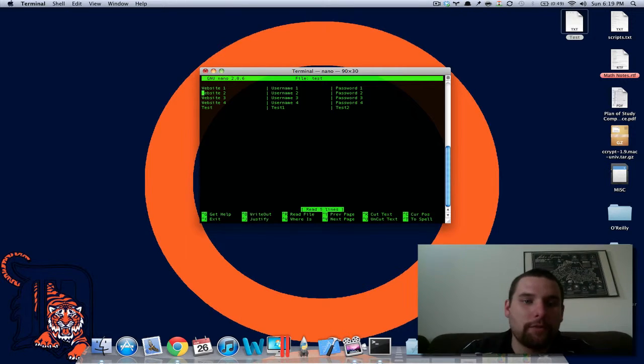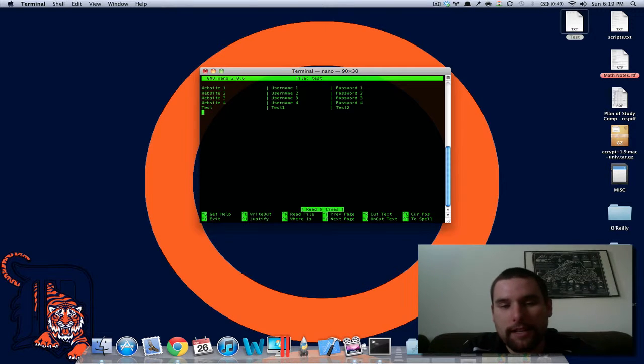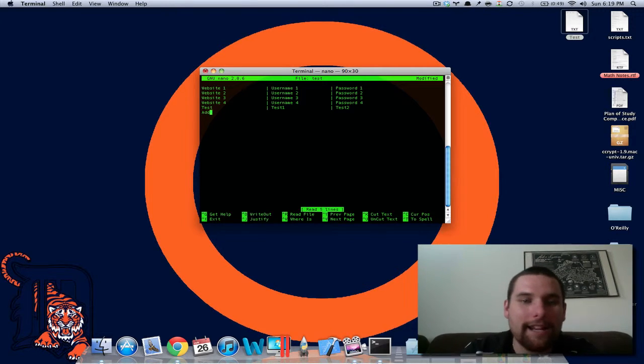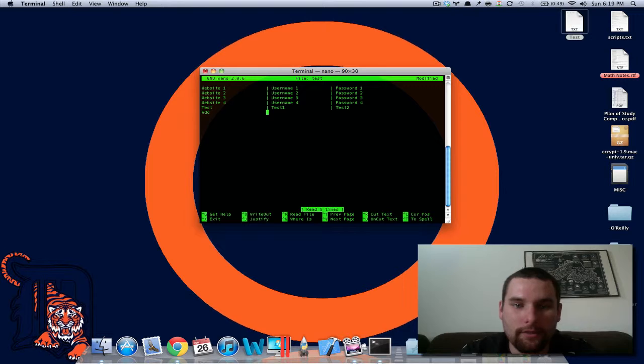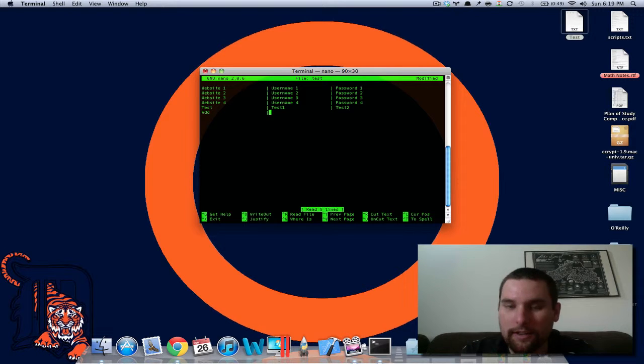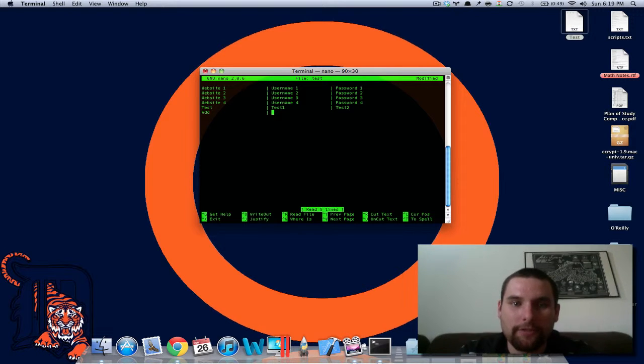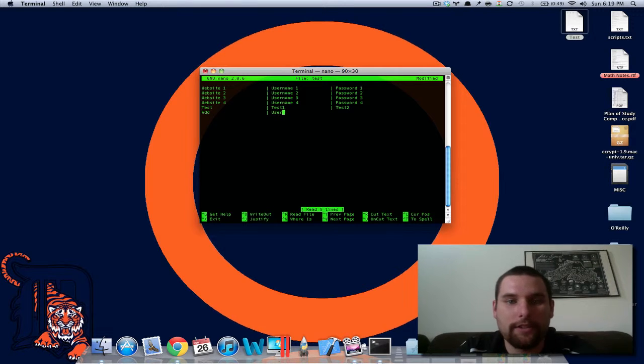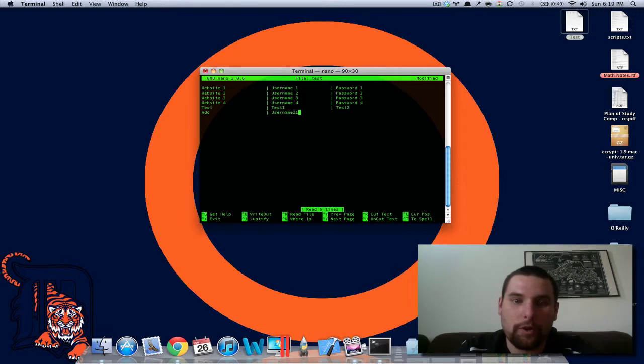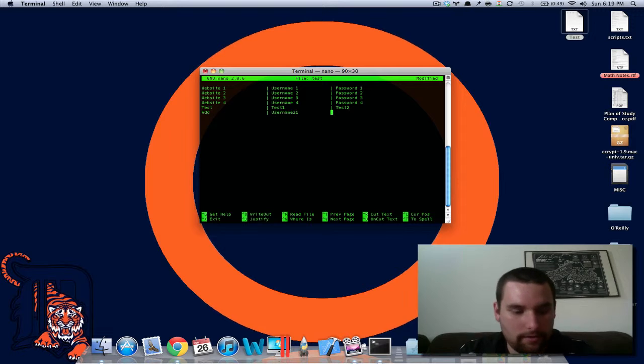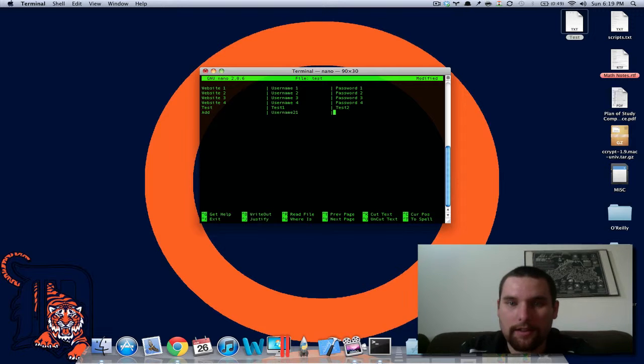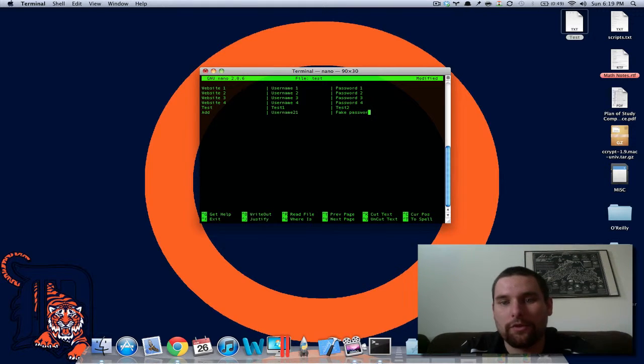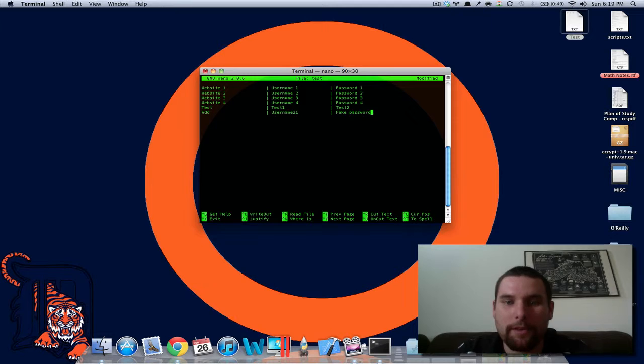So basically if you want to go ahead and just add something, you would just say add and I got it set up with these little hash marks here. So it's a little easier for me. Let's just say username 21 for the sake of argument and then fake password is my password. So I've done that.